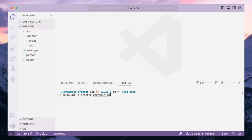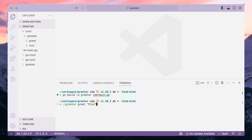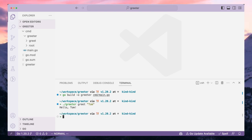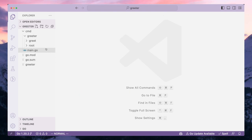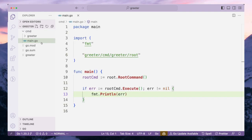Let's rebuild it. We can build and also just run it — instead of using 'mike' let's say 'tom'. Awesome, so we are doing well. Now in this video what we are going to do is write unit tests for our application.